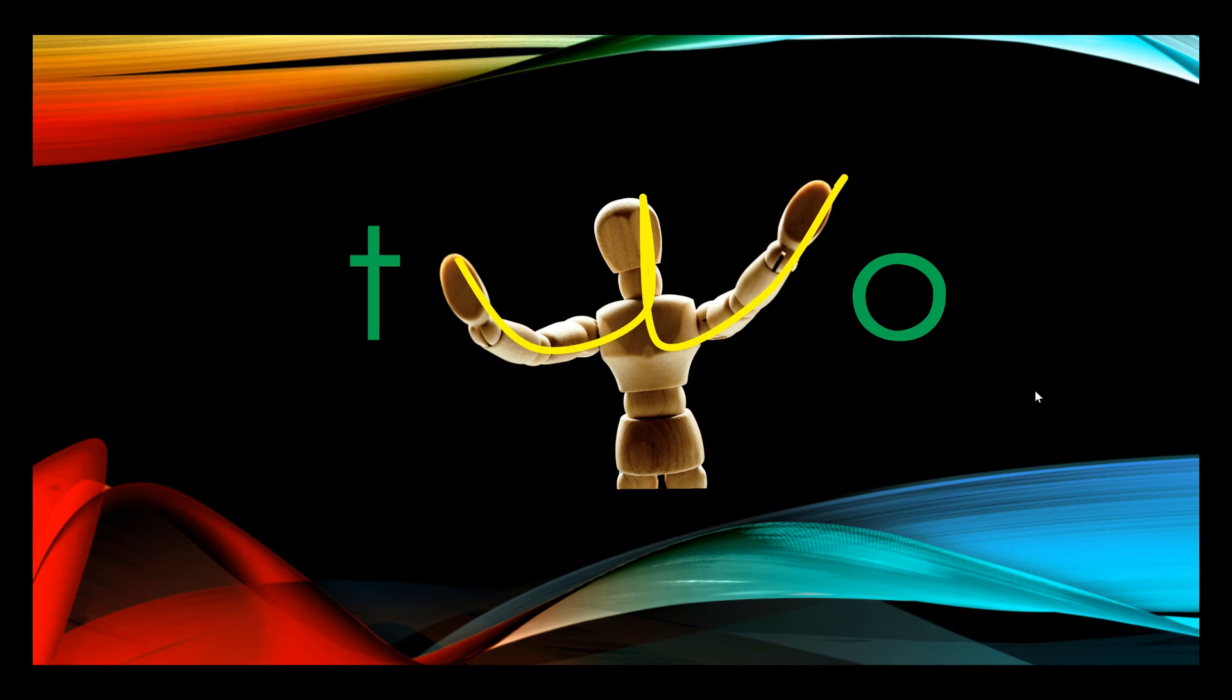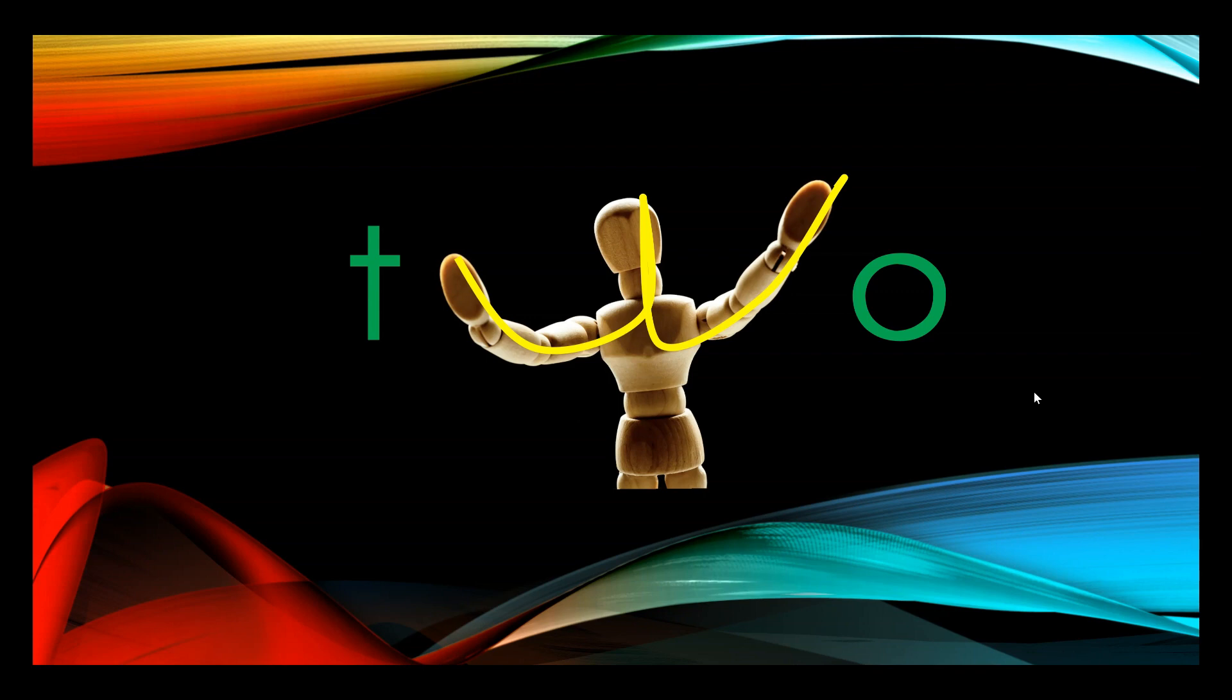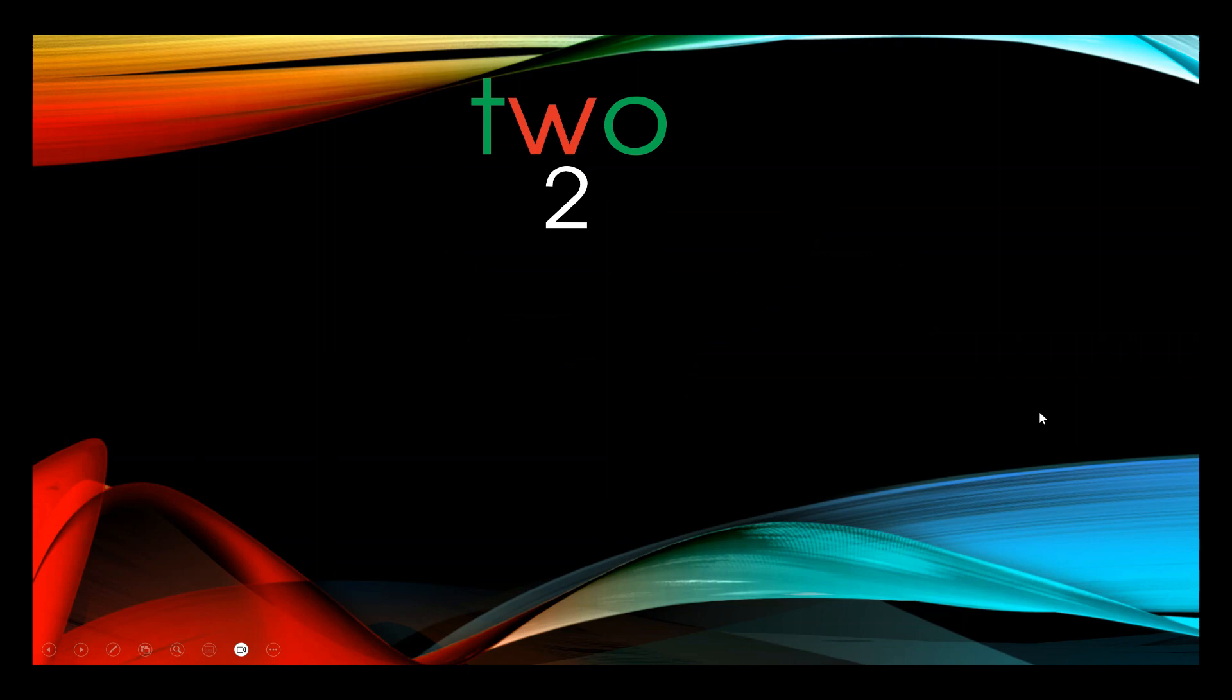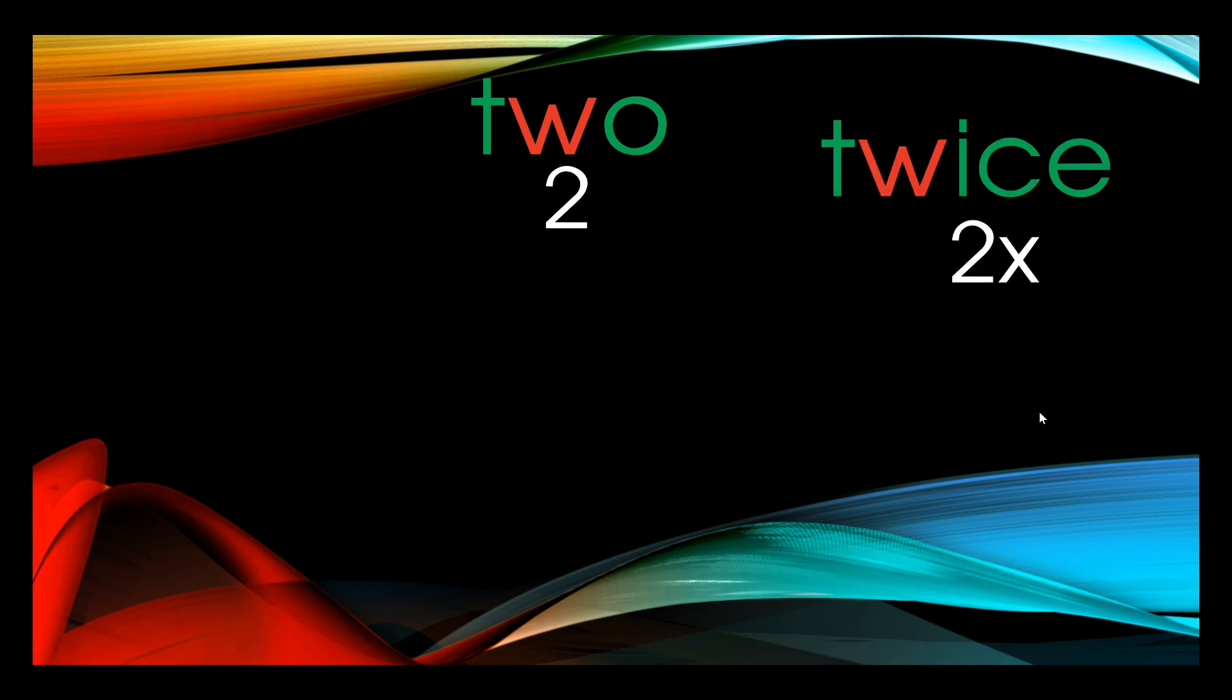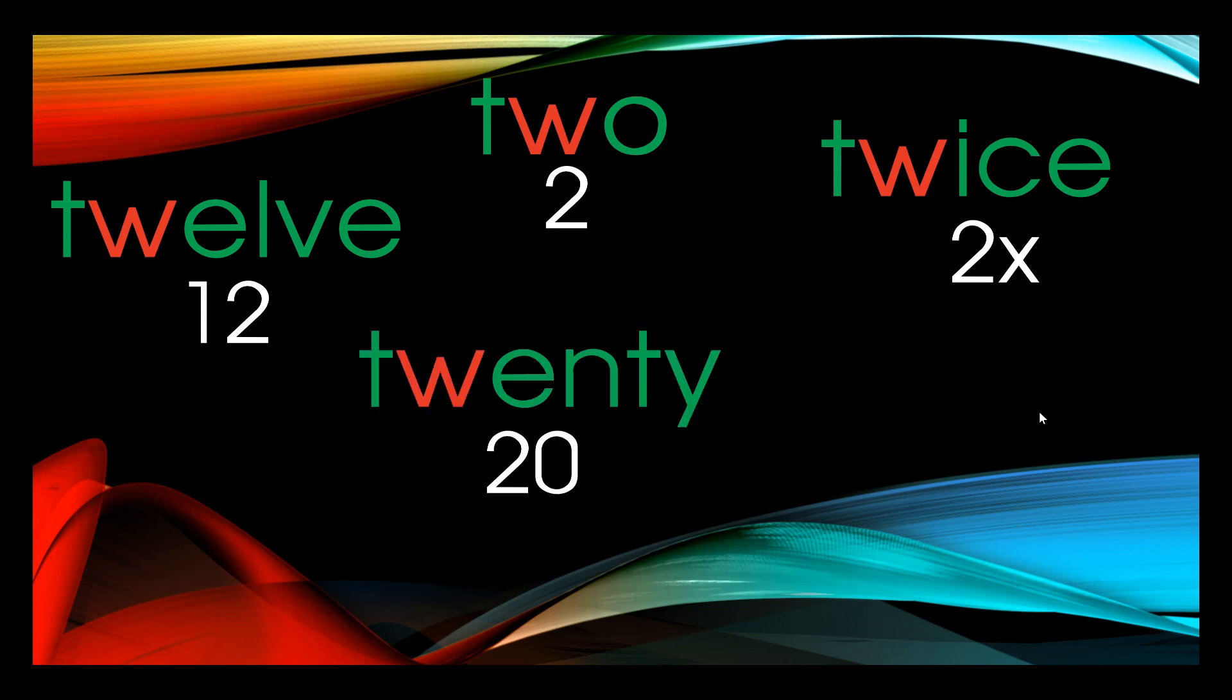The silent w in two actually links the word to its history. And in fact, in the related words, we actually pronounce the w. So another way to remember the correct spelling of the number two is to link it to the related words of twice and twelve and twenty and twins.